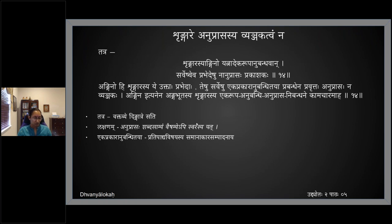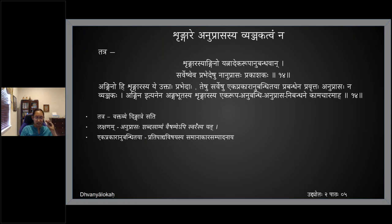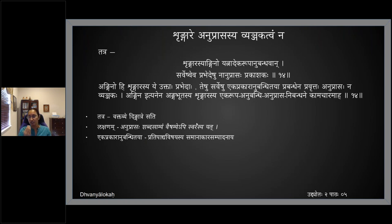Now, in shringaram — what is the placement of shabda alankara? The next two or three karikas and a conclusion are given about what is the placement of shabda alankara with respect to shringaram. Tatra — tasya anganam pravedaha. Prathamam we look at shabda alankara.